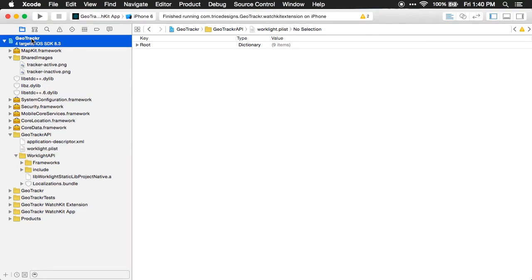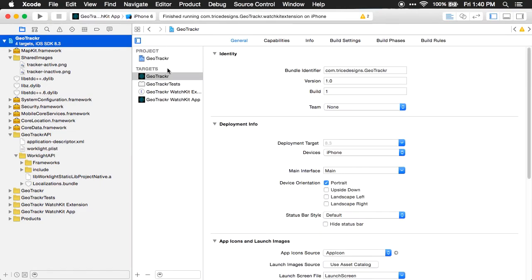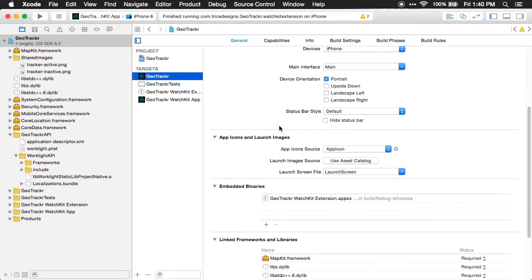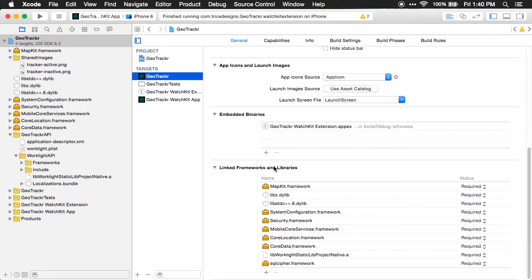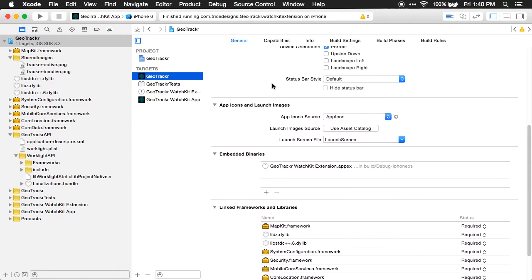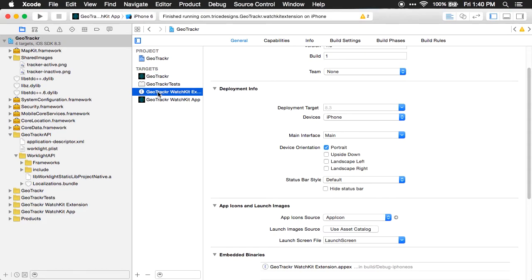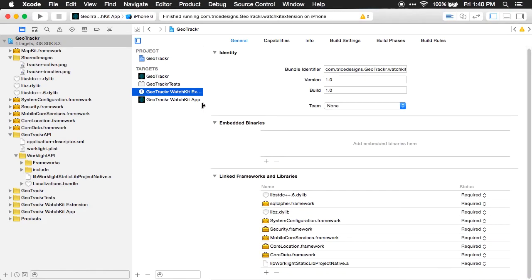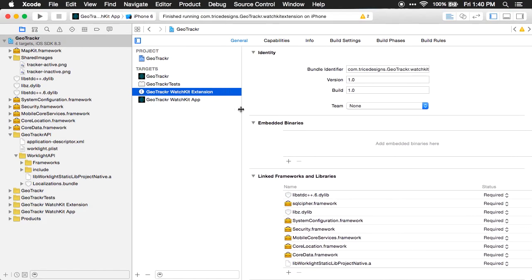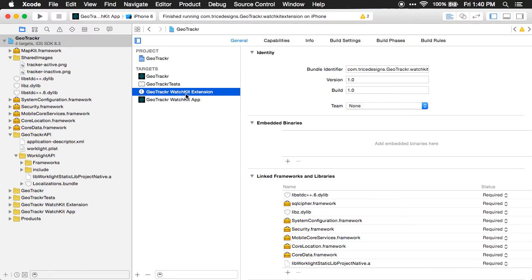Now, if I jump back over to my target here, and this is the native iPhone app, I've included all of the libraries that are used by the mobile first platform. And once you have those and you set your linker flags, everything, you'd be able to execute that on the phone. If you want to include mobile first platform foundation in a WatchKit app, you have to go to your WatchKit extension. So let me expand this here. The WatchKit extension.